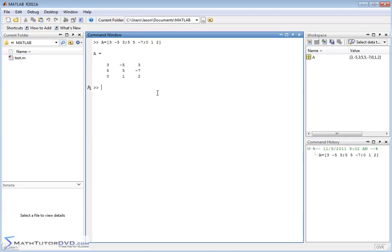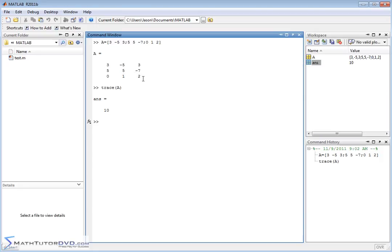For those of you taking matrix algebra or have used matrices for a while, you have probably heard of something called the trace of a matrix. If you pass a matrix to the MATLAB function called trace, what you get is 10. And what that is, is the sum of the diagonal elements. 3 plus 5 is 8, plus 2 is 10.